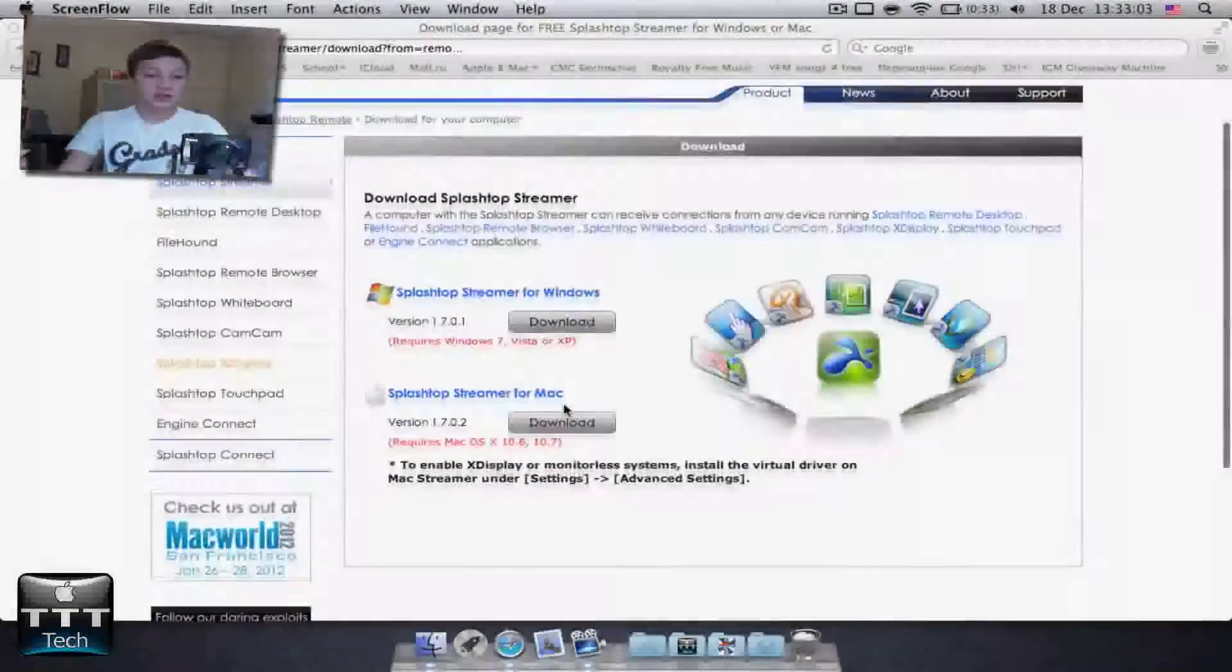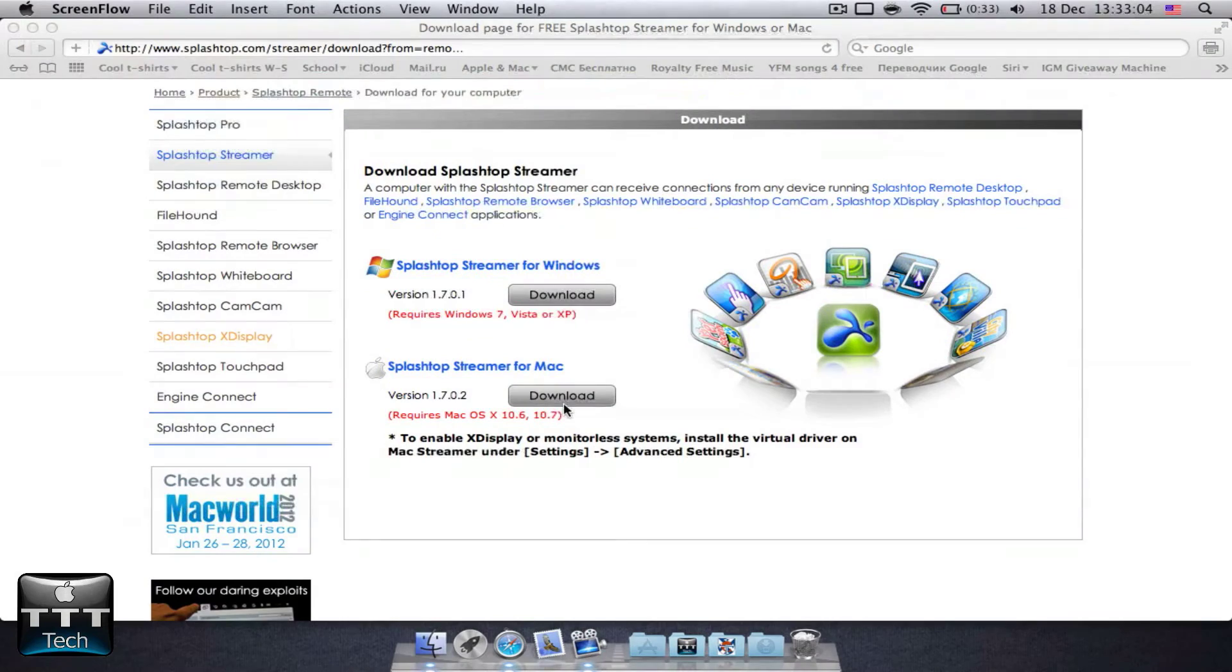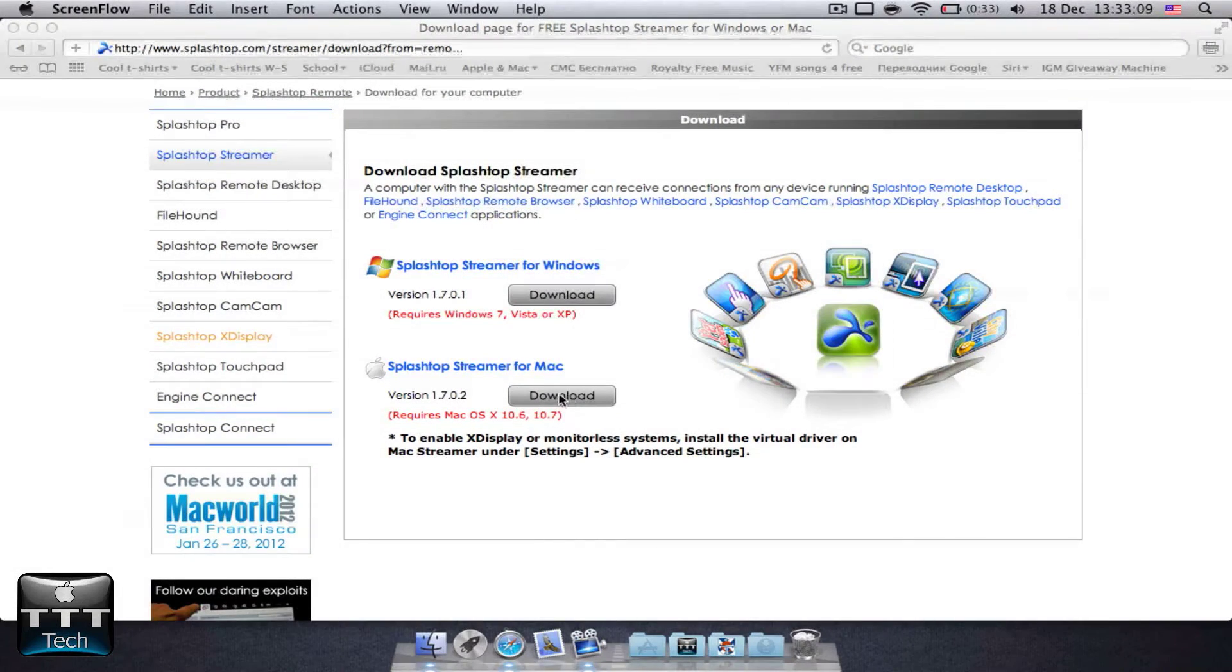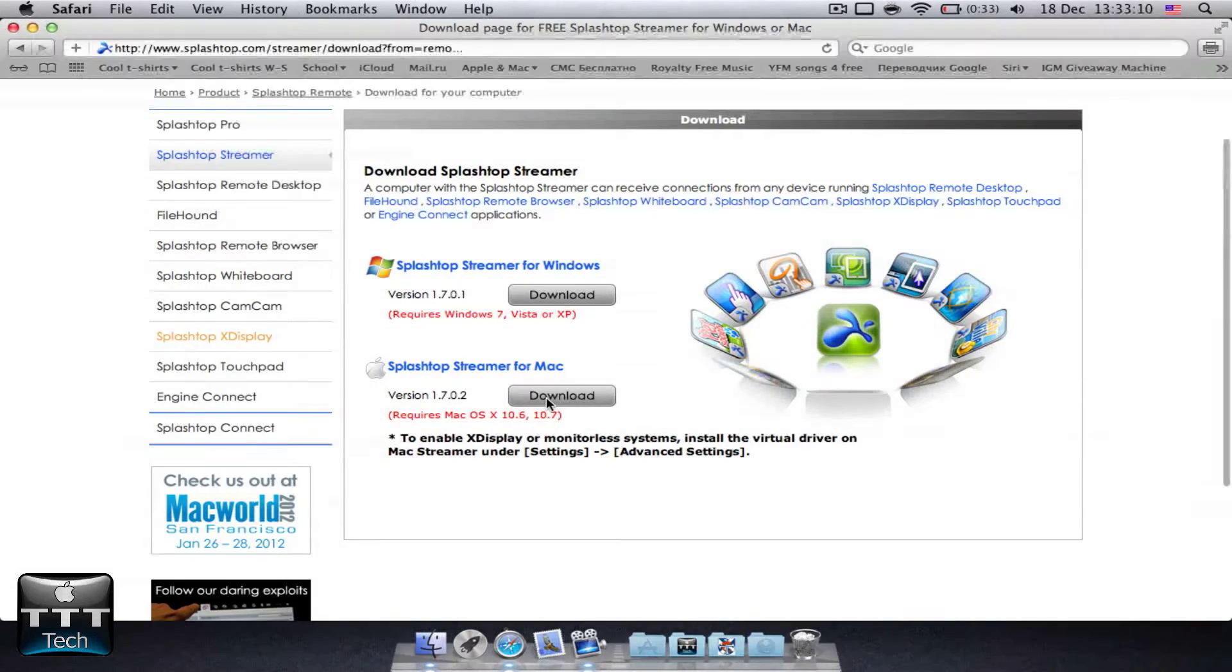So this is what I did here. If you have Windows, just press download right here to download the Windows version but as I have a Mac, I'll just download the Mac version.